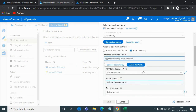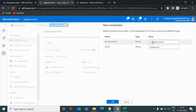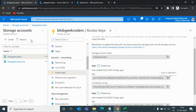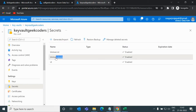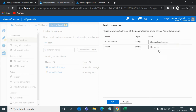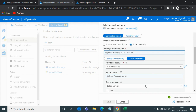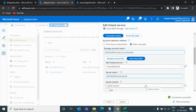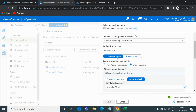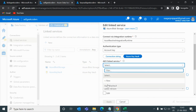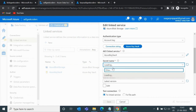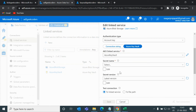To demonstrate connecting to a different storage account using the same link service, I'll provide blobgeekcodersync as the account name. We have two storage accounts, and if I go to Key Vault, the secret name for this account is listed there. I'll go back to ADF, pass the corresponding secret name, click OK, and the connection succeeds. This shows how we can use a single link service to connect to different storage accounts by parameterizing it.